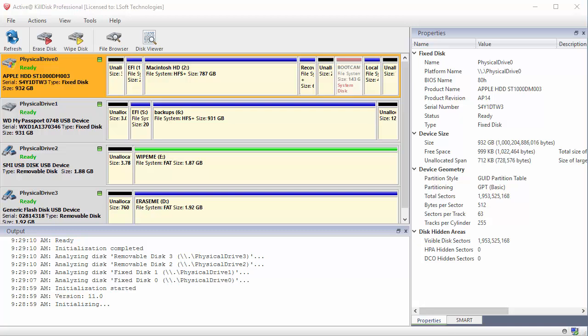With Active KillDisk open, along the left you see all connected devices. If you do not see a device you think you should, click the refresh icon in the upper left hand corner.